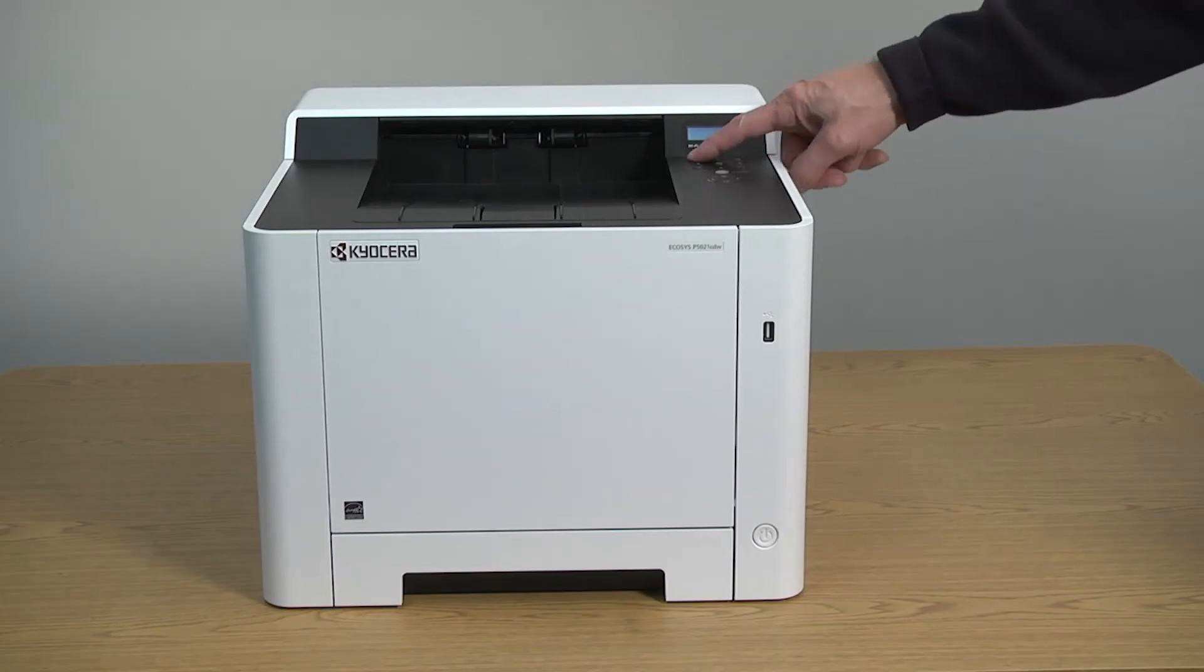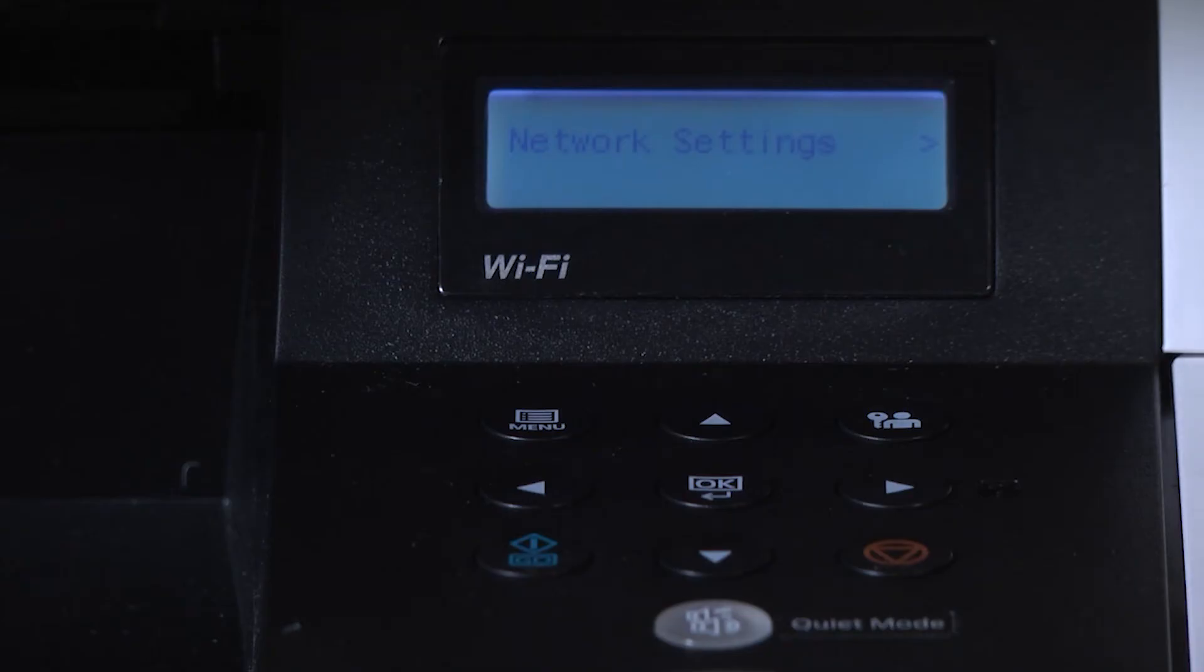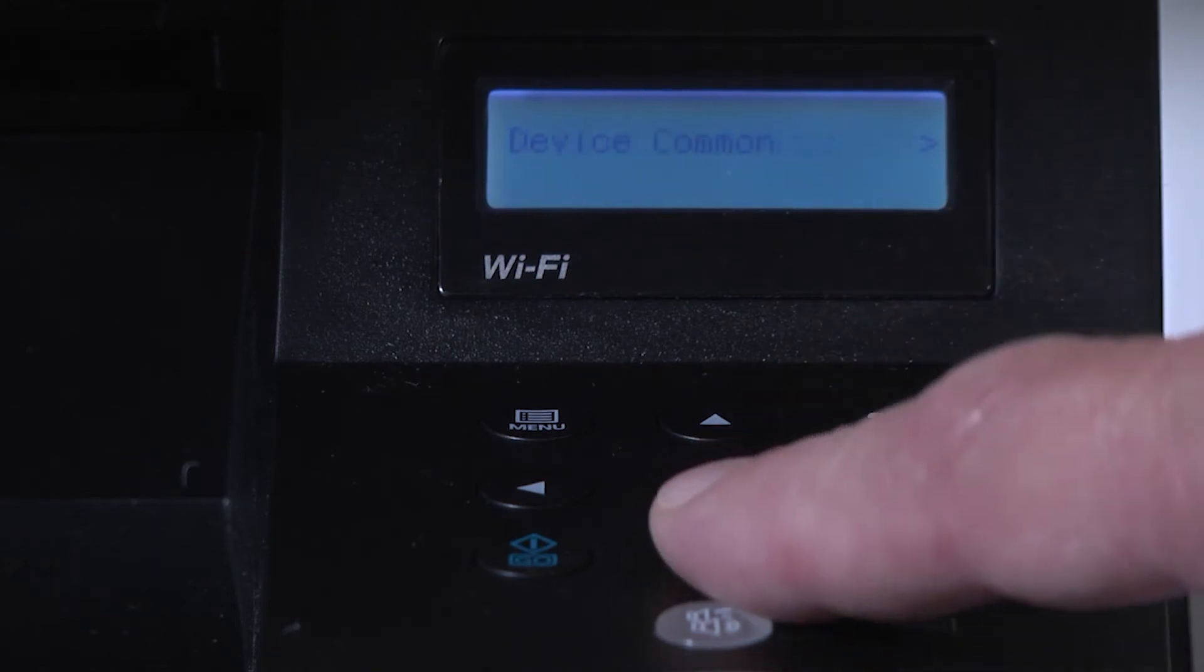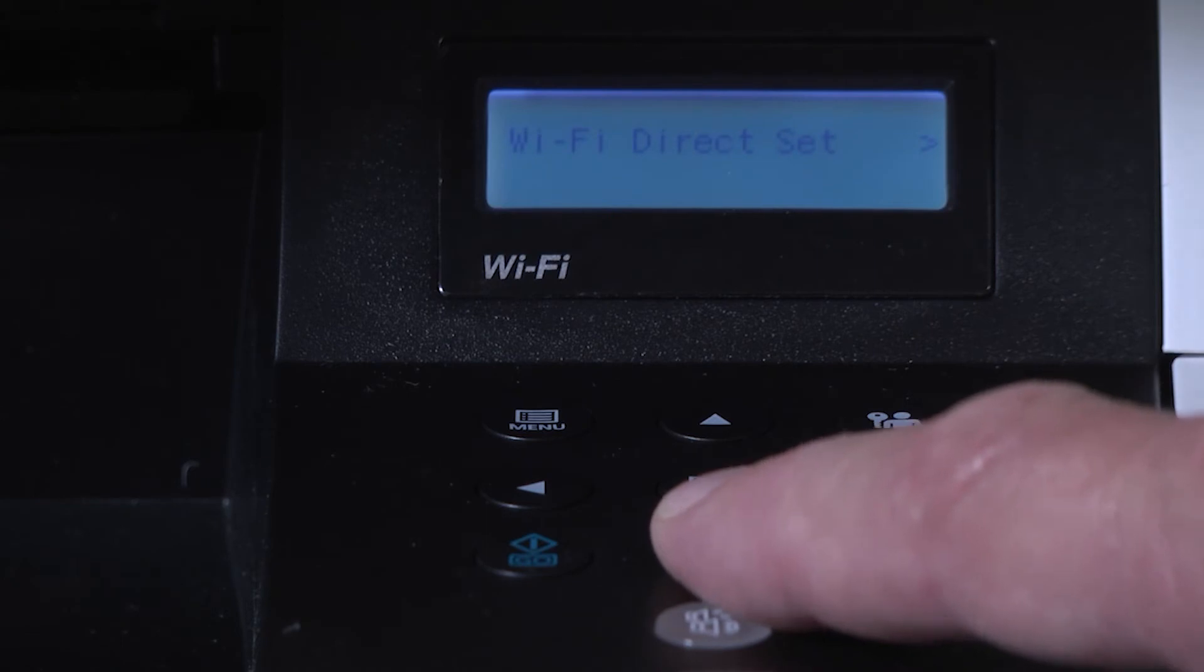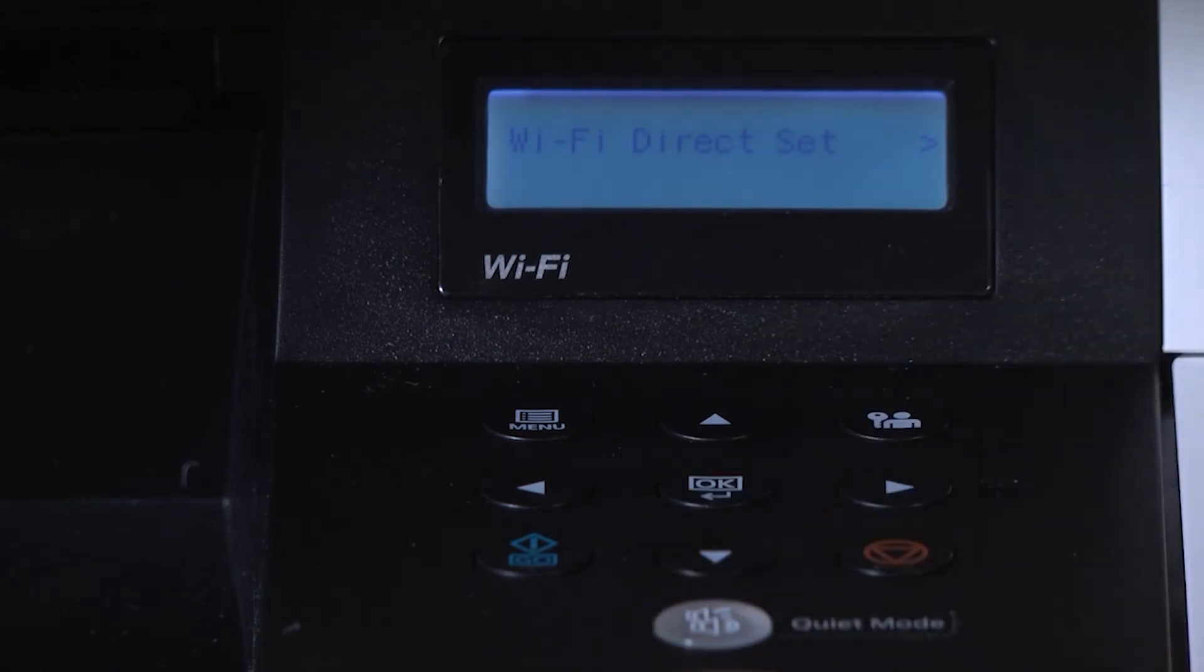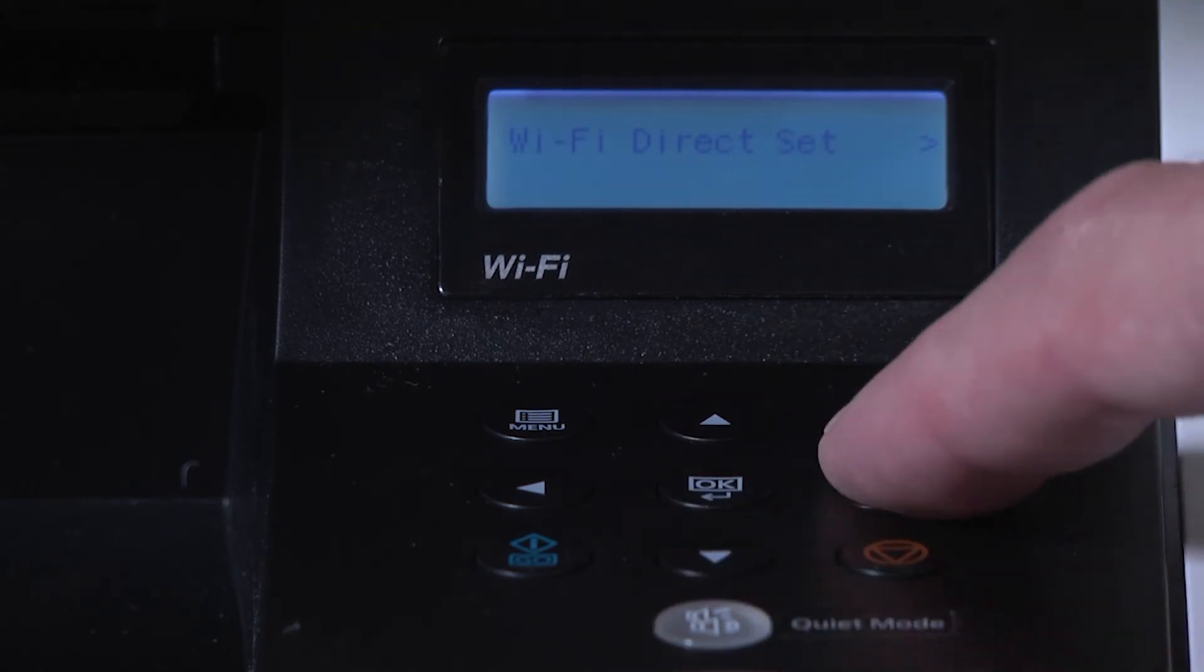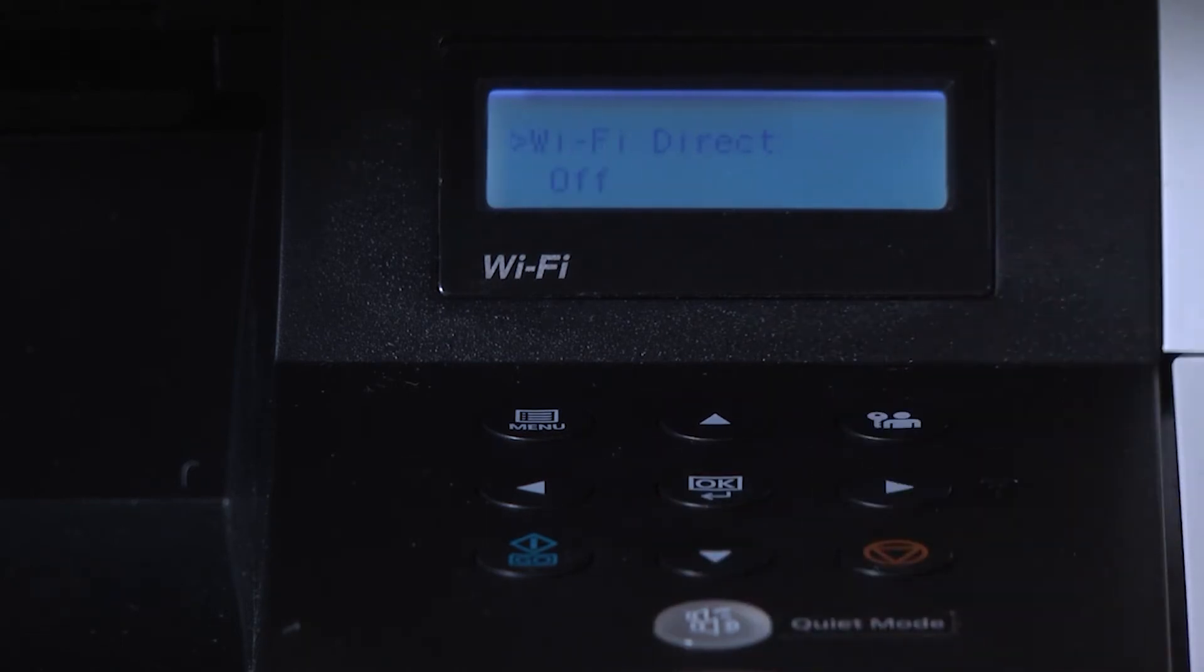Press menu and use the down arrow key to select Wi-Fi direct set. Press the right arrow. Press OK.